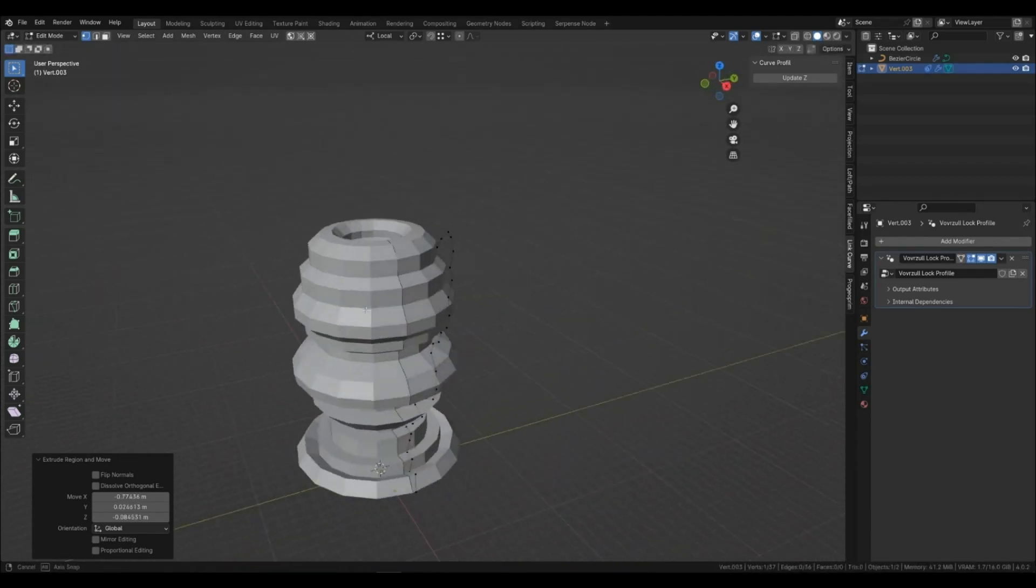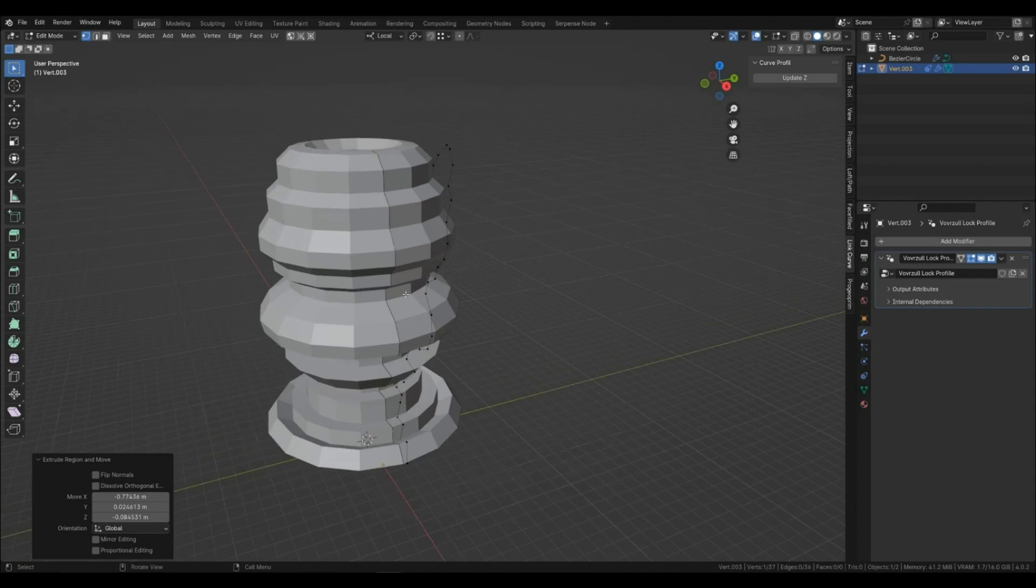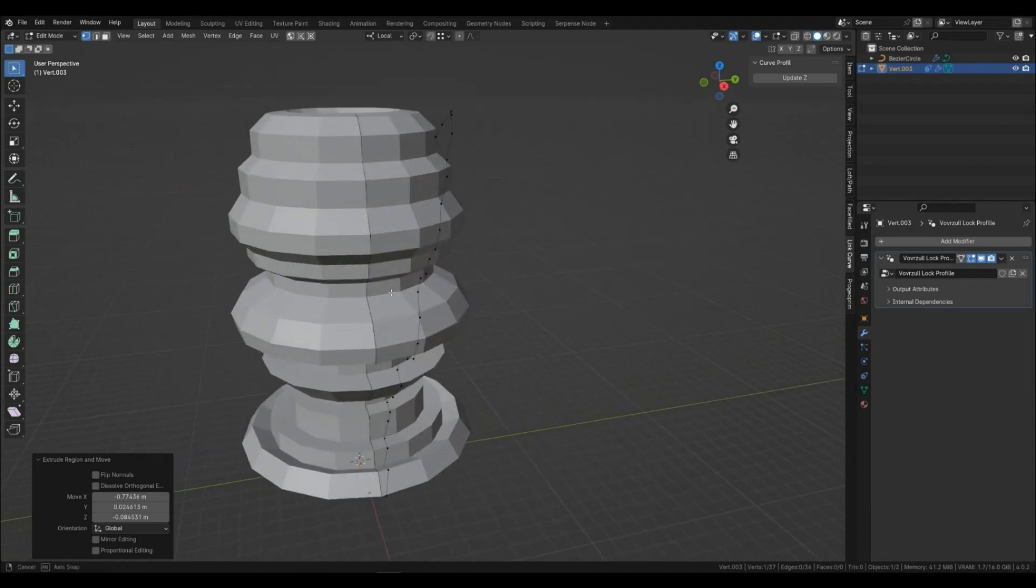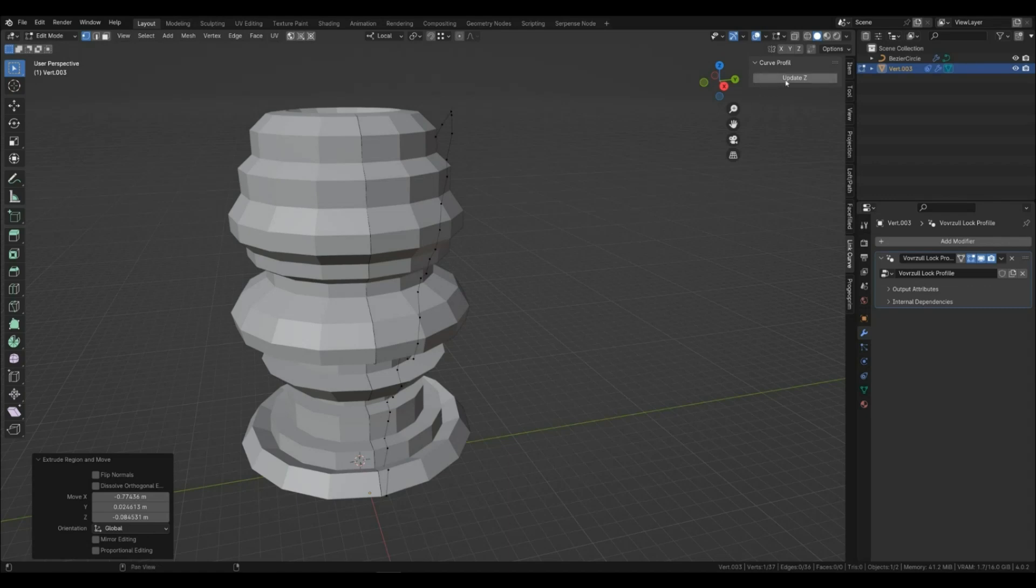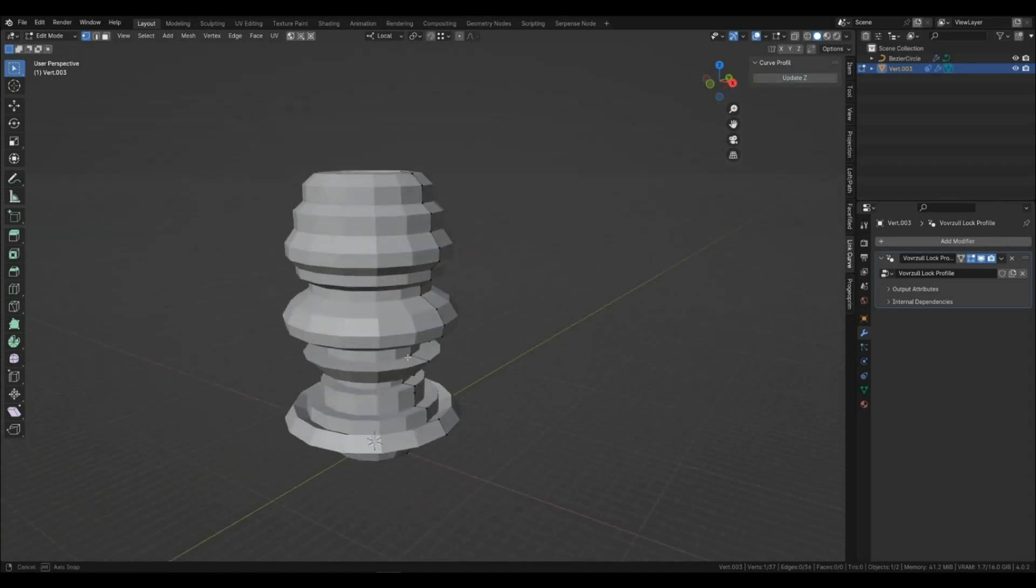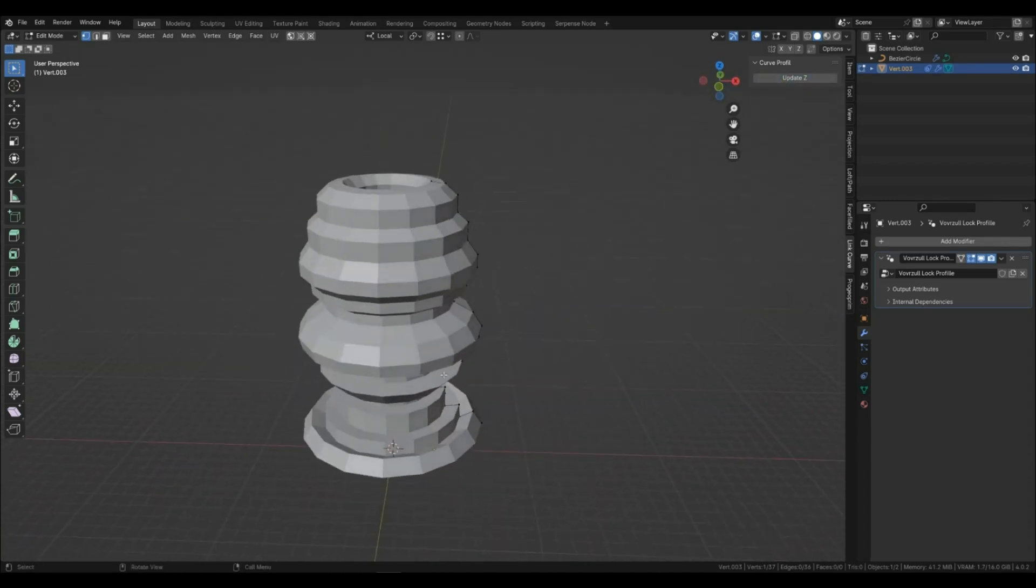As you can see in edit mode your line is curved, but in profile it lies straight. You can click the updates button and your mesh line will straighten out. Let's add resolution.